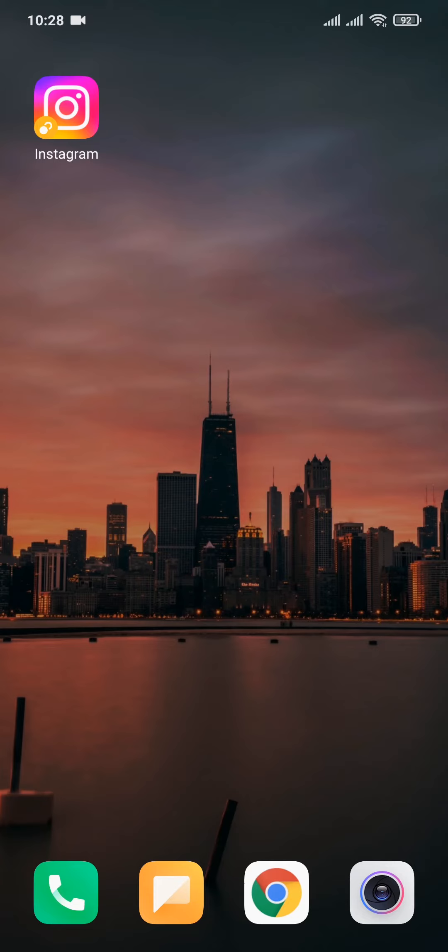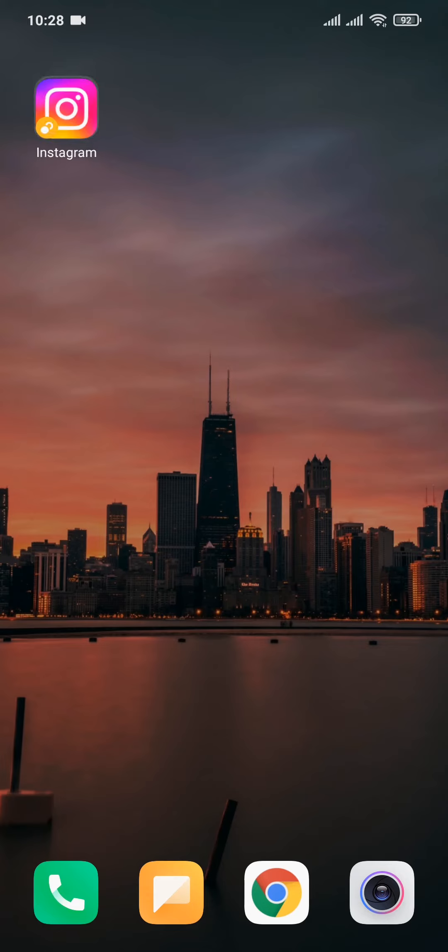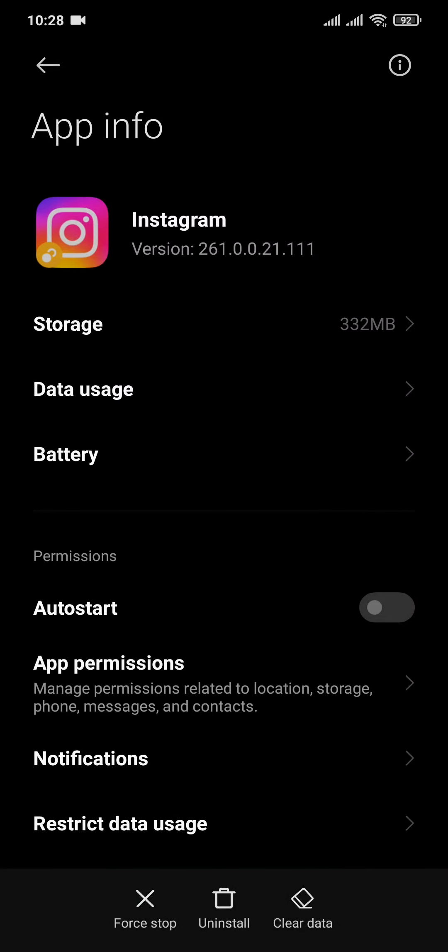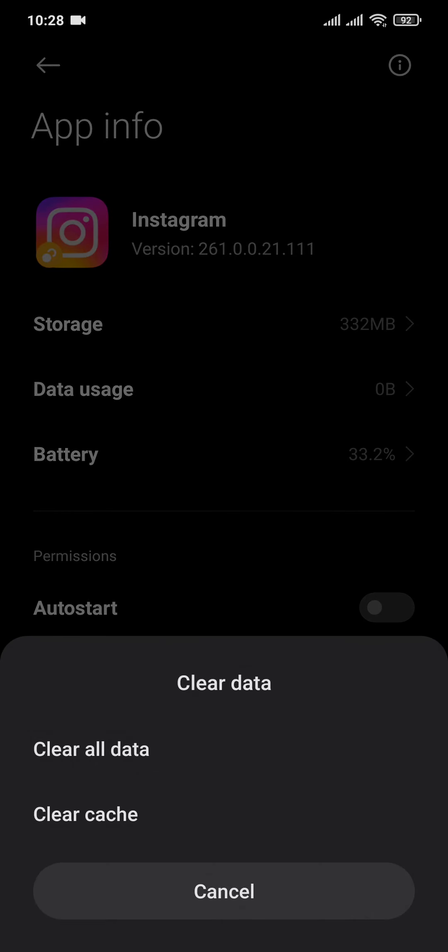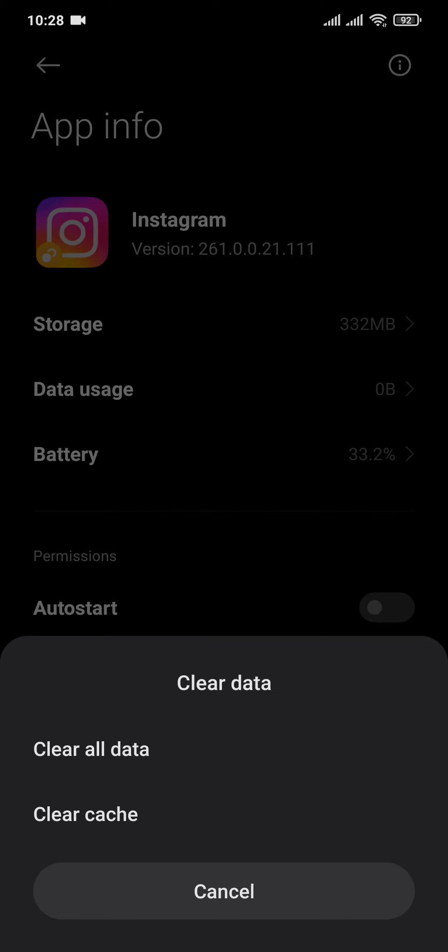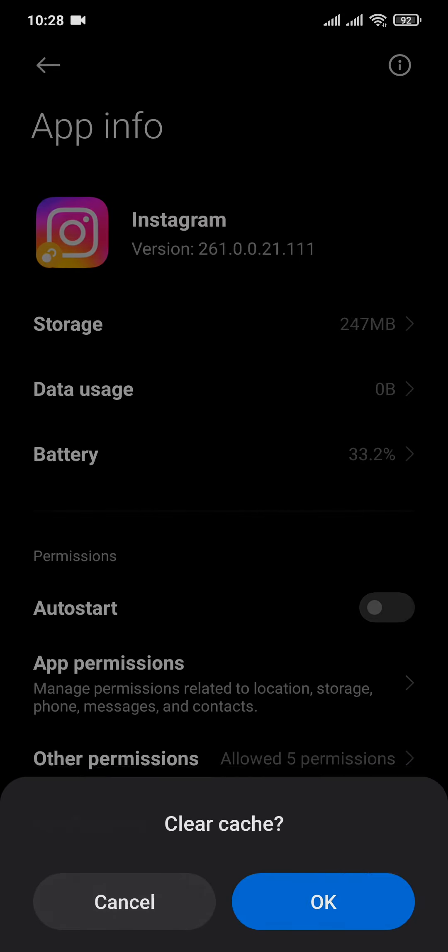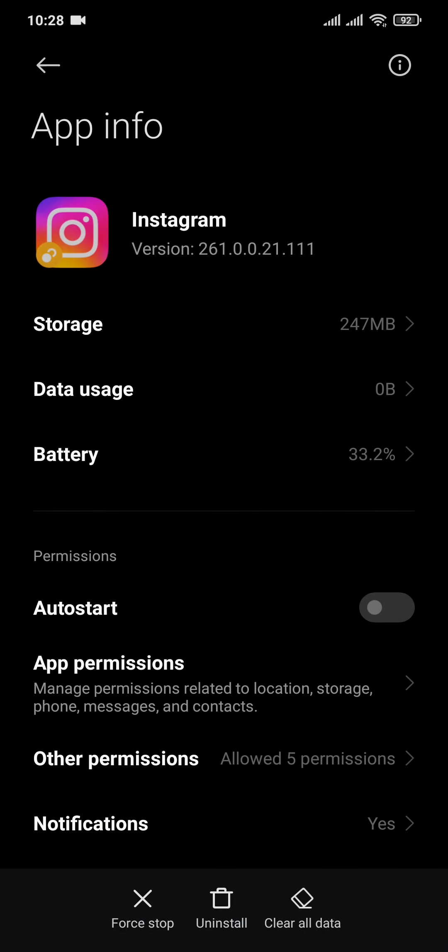The next thing you can do is simply clear the cache of Instagram. Tap and hold on the app of Instagram and head over to app info. Now on the bottom of the screen you'll see an option of clear data. You can tap on clear cache. If you're on an iPhone, you can offload your apps.